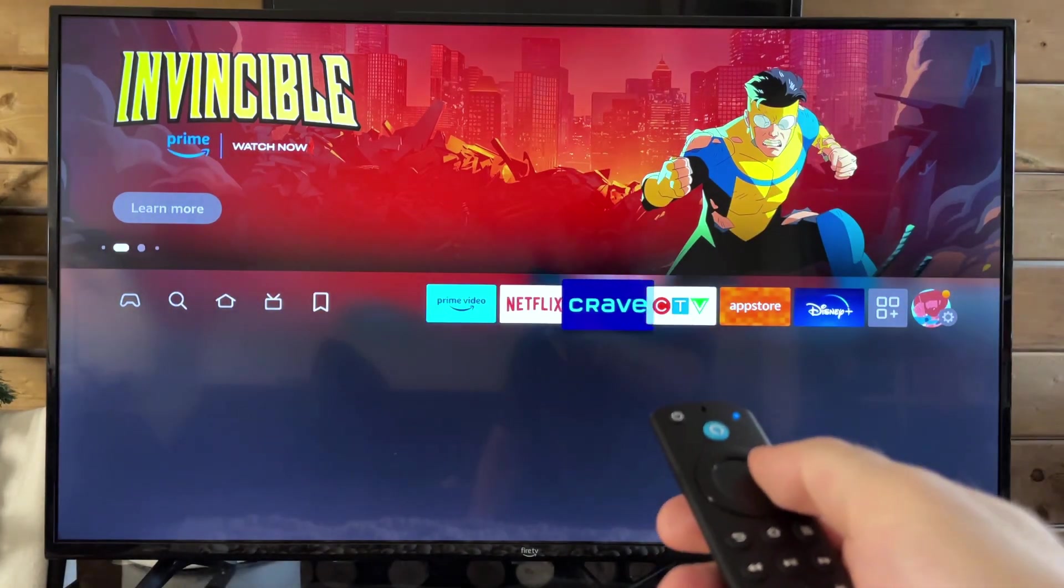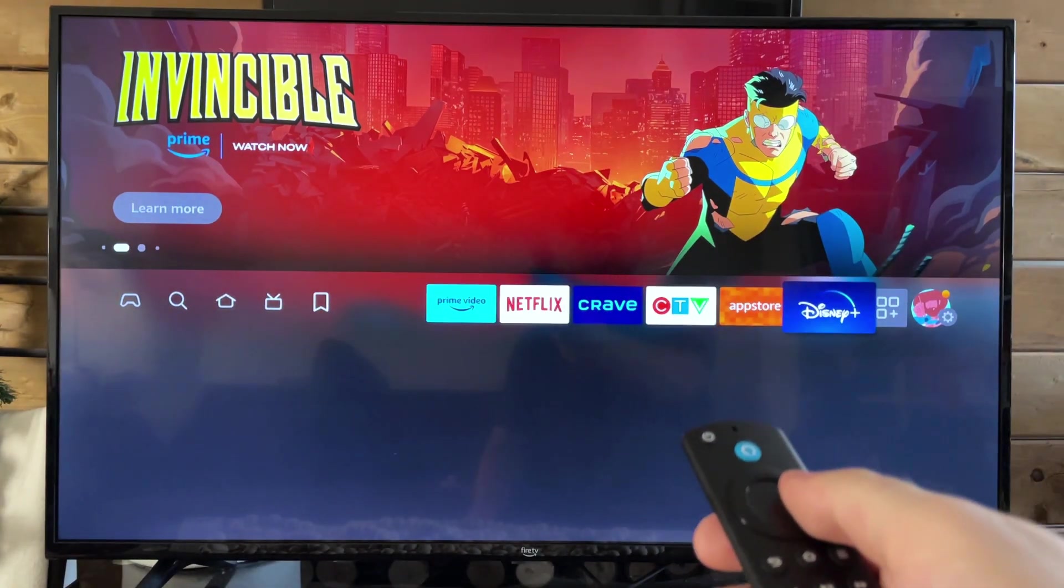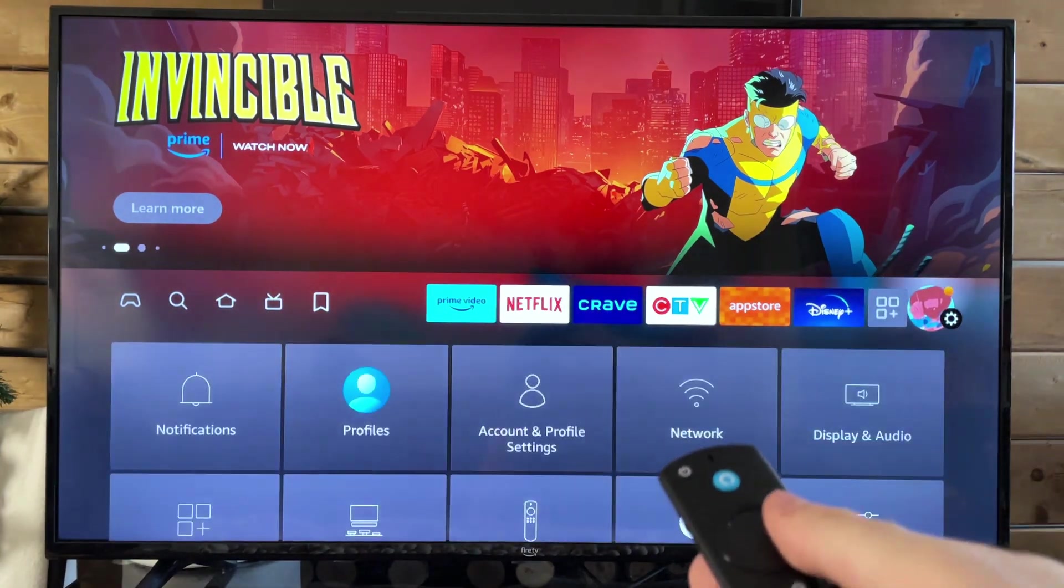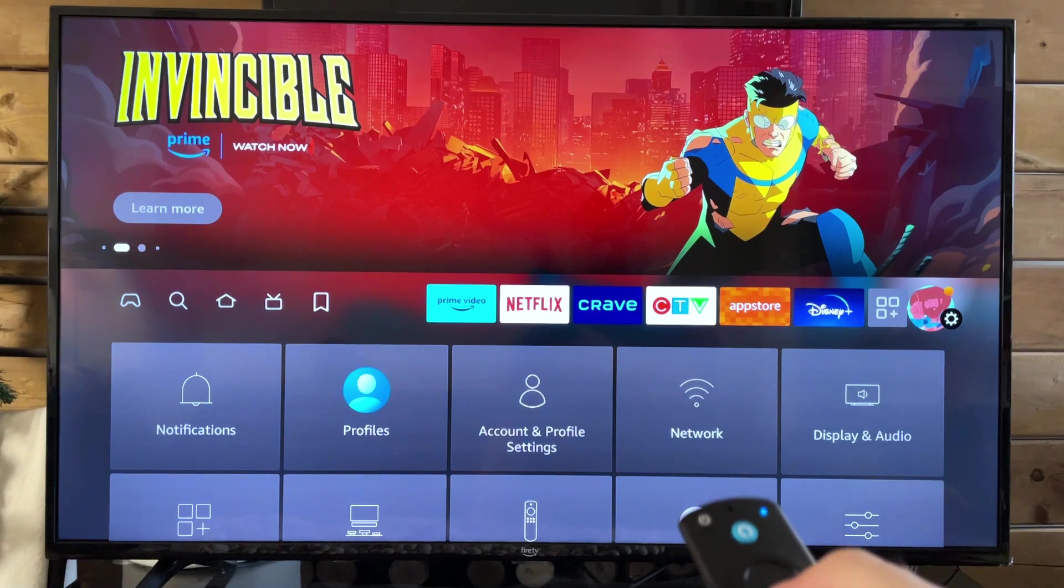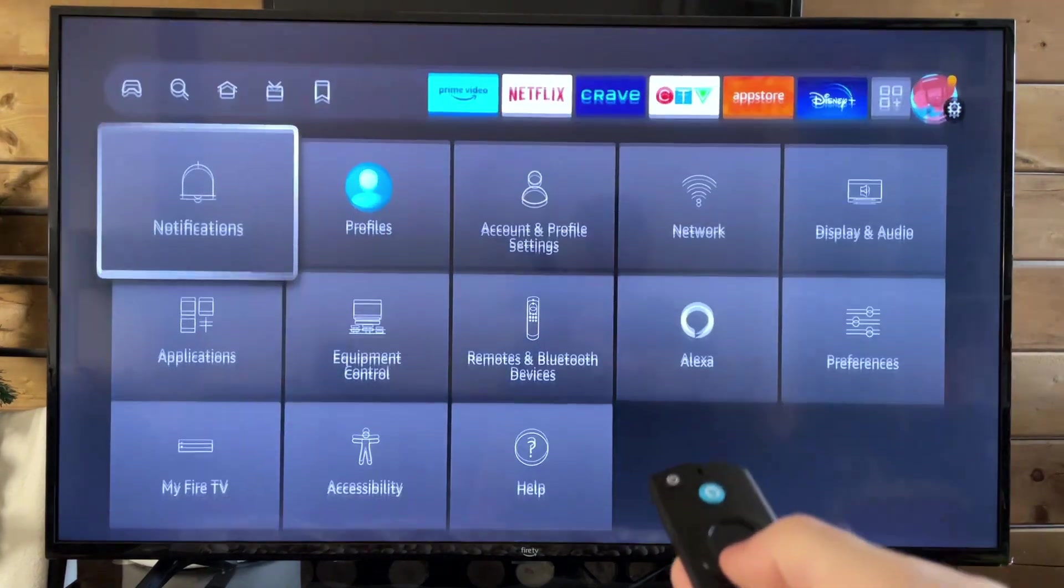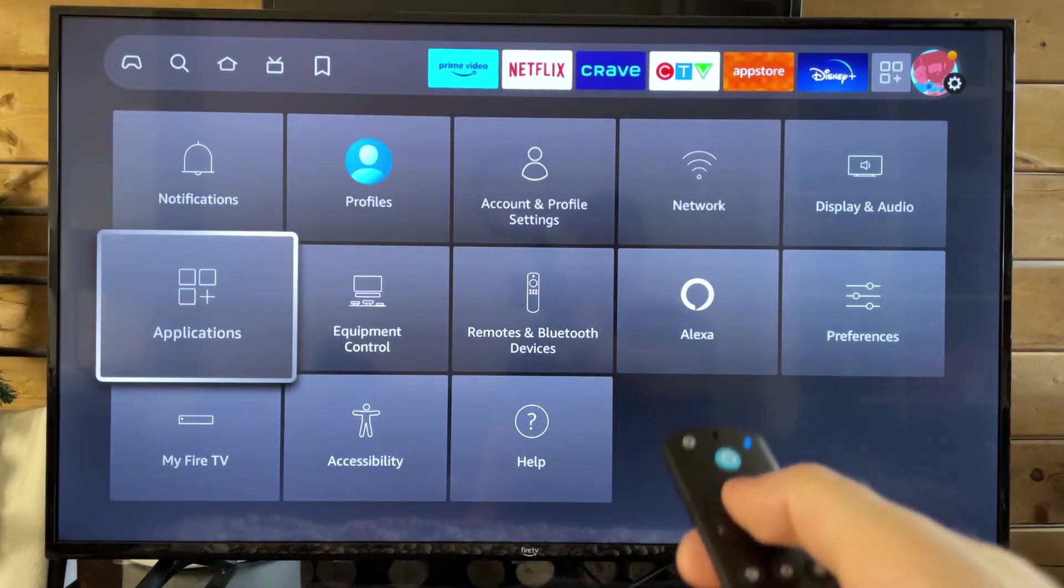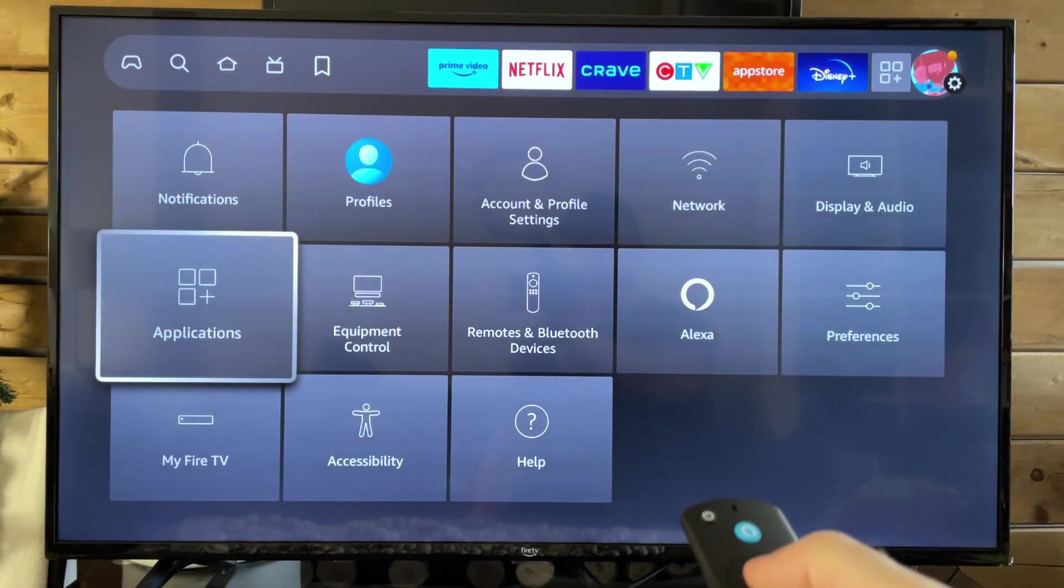So the first thing you want to do is scroll on over to the Settings cog wheel to your right. From here, we're going to scroll down and go to Applications.